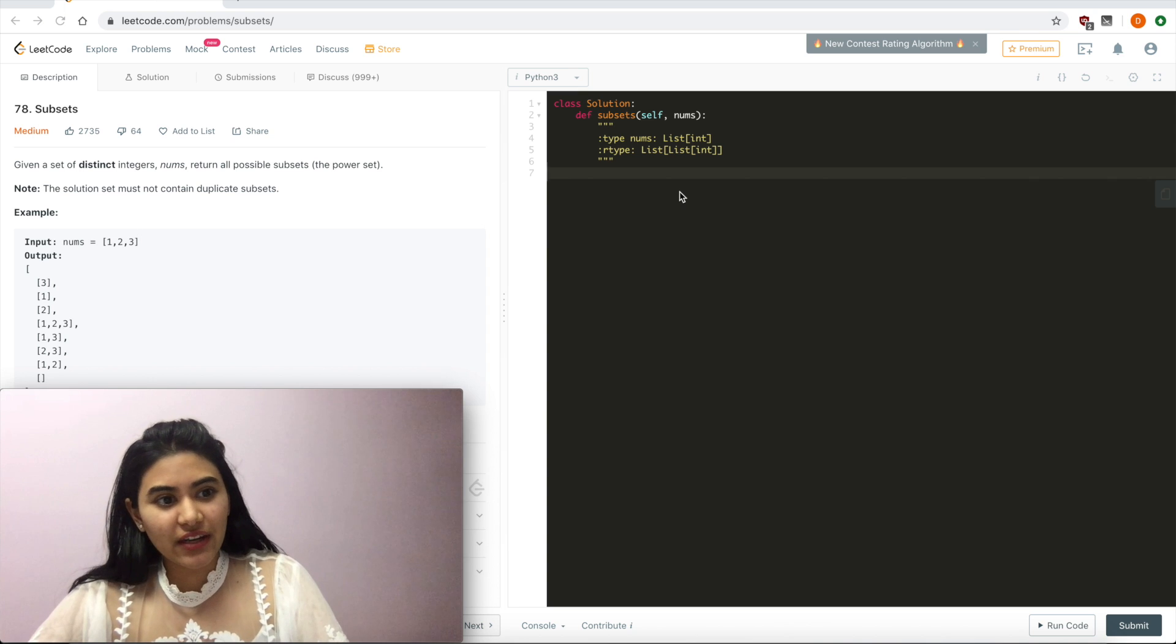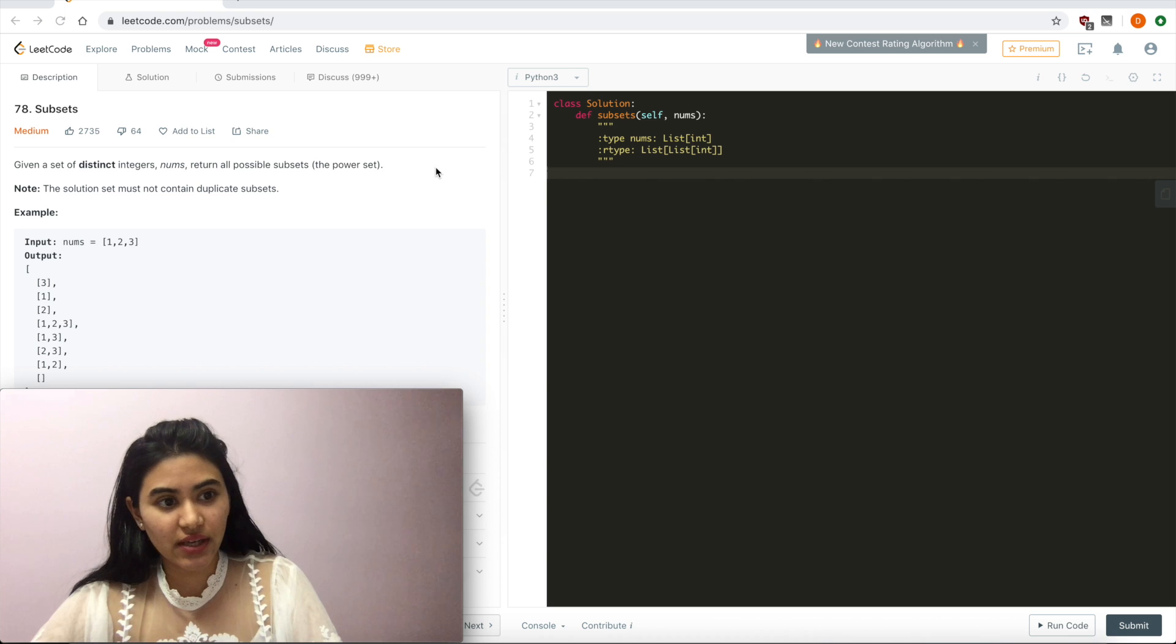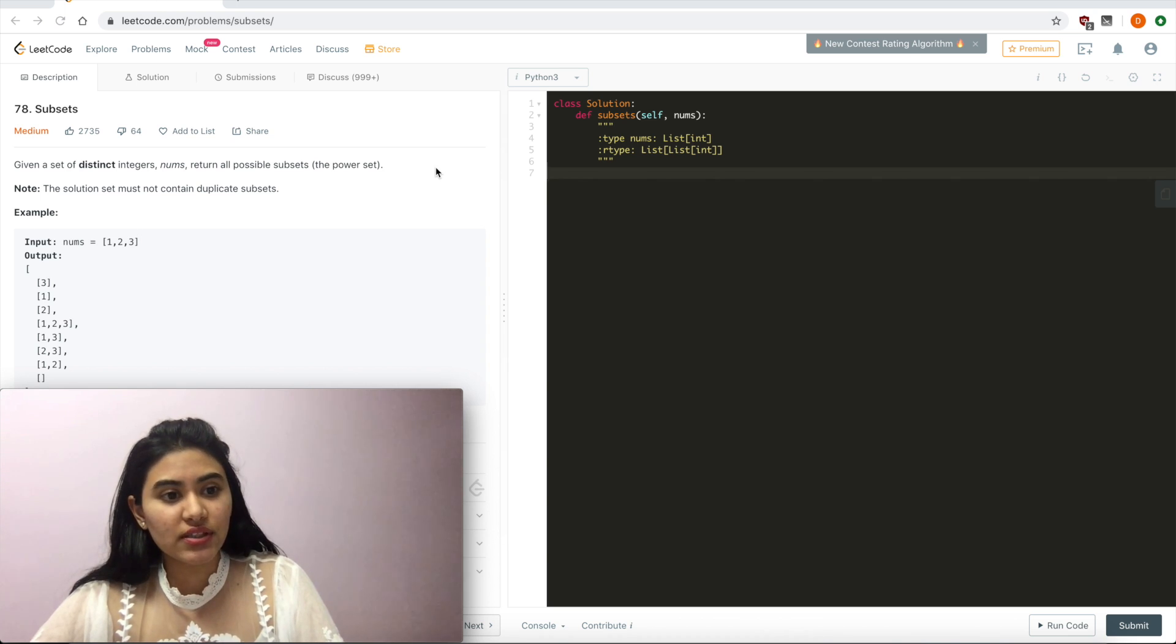Given a set of distinct integers nums, return all possible subsets, or the power set. Note the solution set must not contain duplicate subsets.